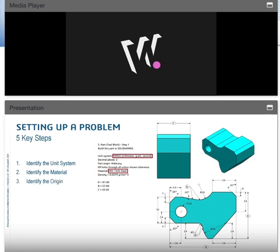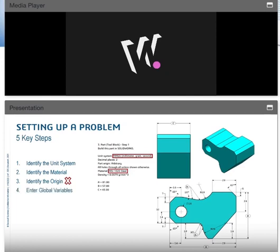The third step is to identify the origin. This is specific for when they ask for it or when you're doing an assembly problem. Assembly problems need answers based on the origin. In this example we don't need to worry about it because the origin isn't specified. The fourth step is global variables. Entering global variables A, B, and C in the beginning, and then using those as global variables or equations for dimensions, makes it significantly easier to edit during modifications.